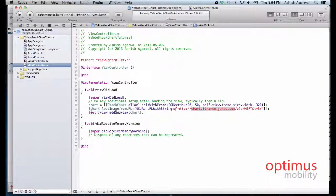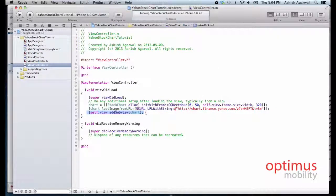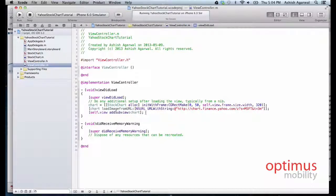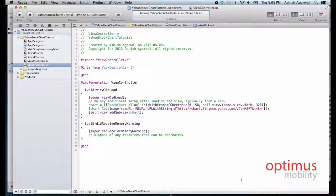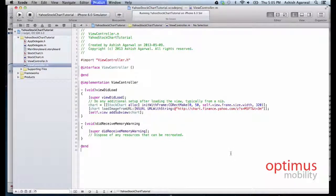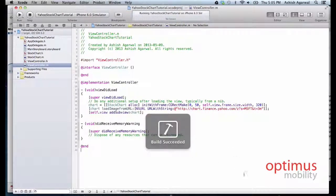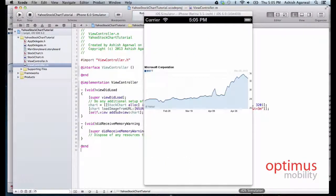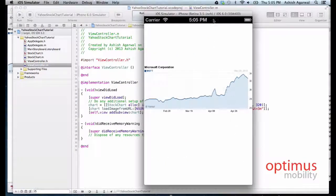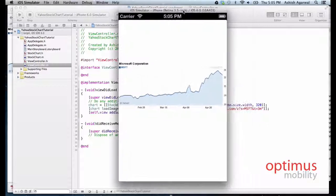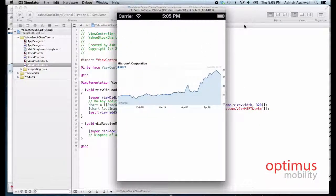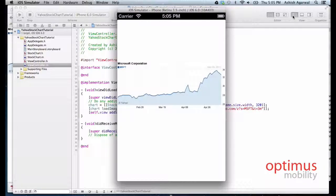Lastly we add the view to the chart. Now go ahead and hit command run. The build has succeeded without any errors. We see that the stock chart for Microsoft has been loaded. So hopefully you learned something from this tutorial. Have a good day.